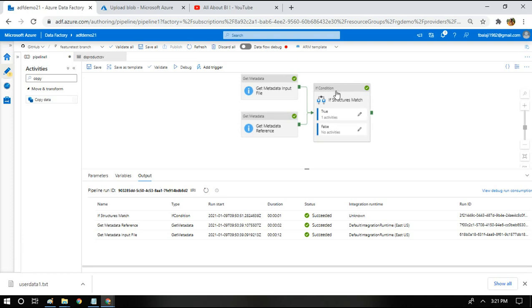This is how we process the file and we validate the file before we process actually. If you have any comments or if you have any such experience, please post it in the comment section. It will be helpful for many. Thanks a lot for watching. Keep supporting.